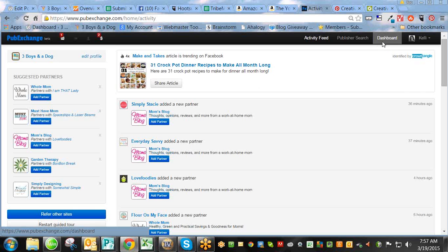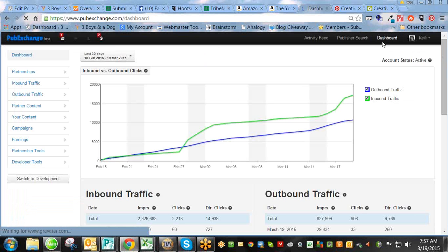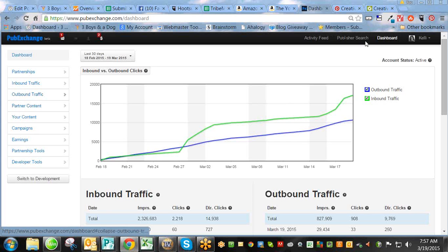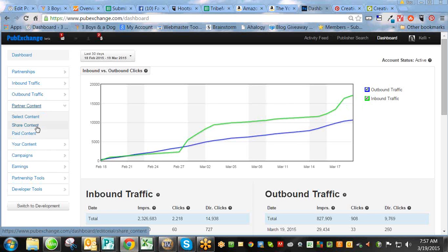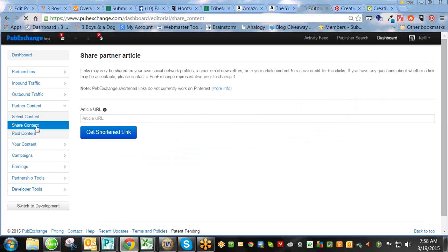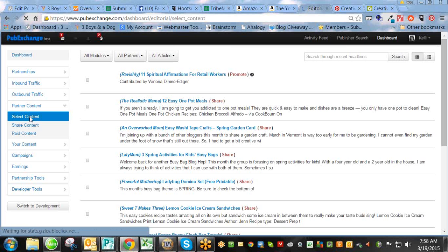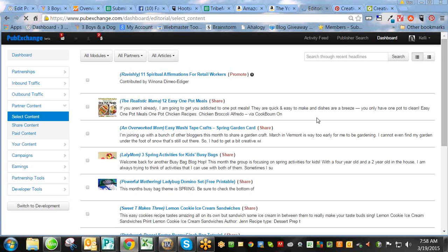So the way I find other ones, I click Dashboard. It's a little slower because I'm screen sharing. Oh, and I owe some traffic. Then I go to Partner Content, Share Content. Sorry, Partner Content, Select Content. I do it every time I click the wrong one.